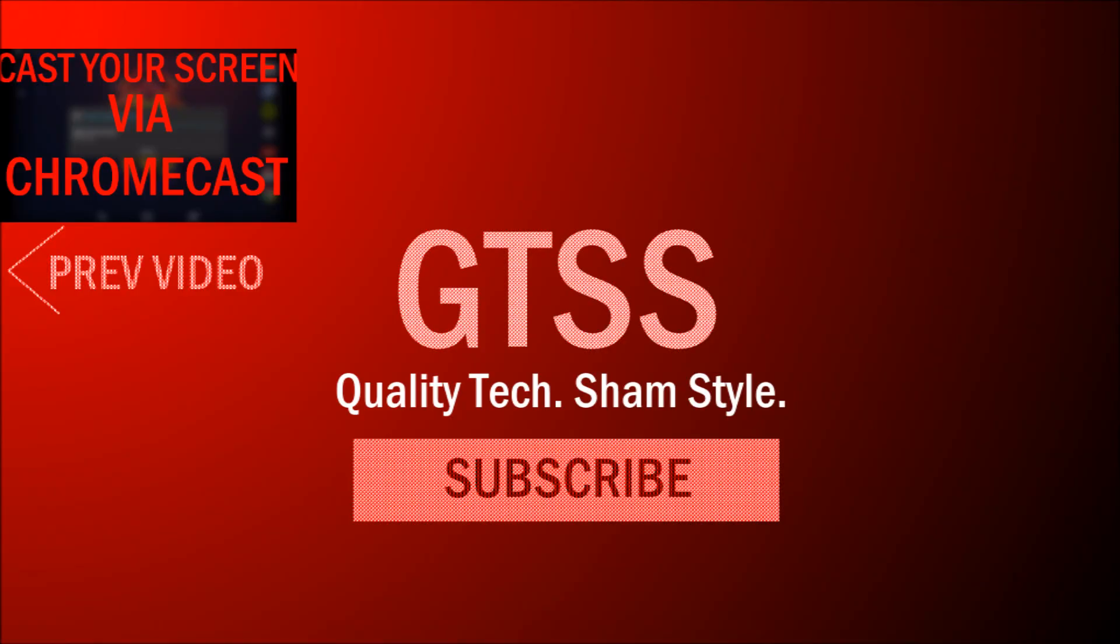So, that's pretty much it for this video, guys. I hope you've learned something. If you have any questions, leave them in the comments section below, and if you did learn something, be sure to give this video a like and subscribe for more videos. Thanks!